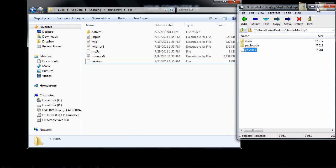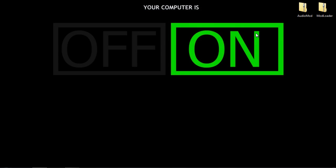Now you can close out of everything. Now with AudioMod and Modloader you can use all of the other mods that require Modloader and AudioMod. You can also just use other mods like I said before.